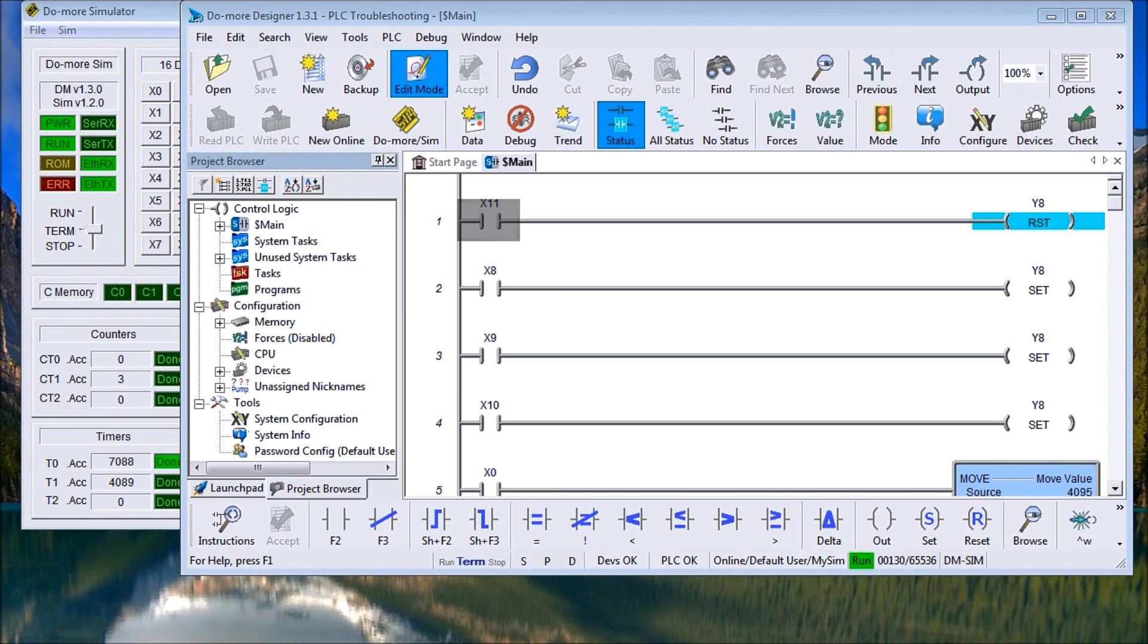Hi everyone. Today we'll take a look at troubleshooting a couple of PLC examples.